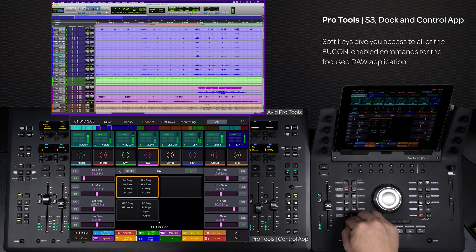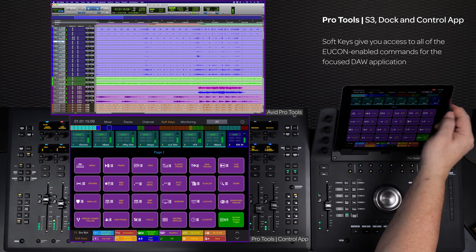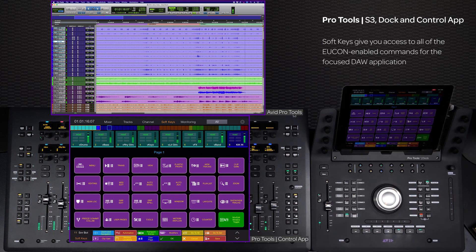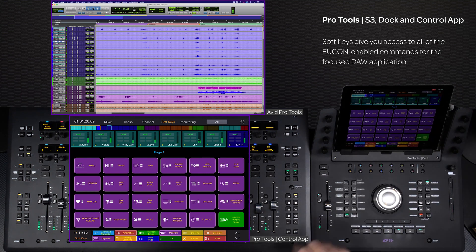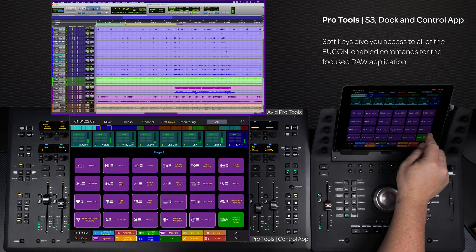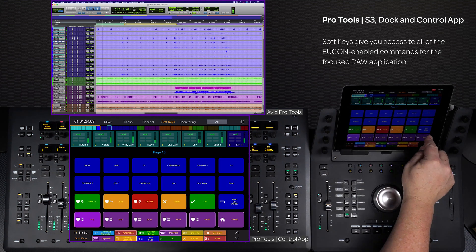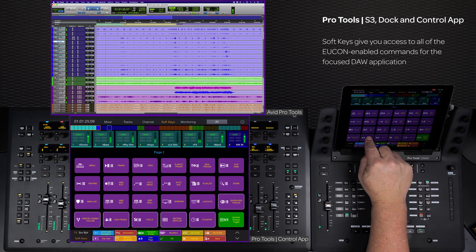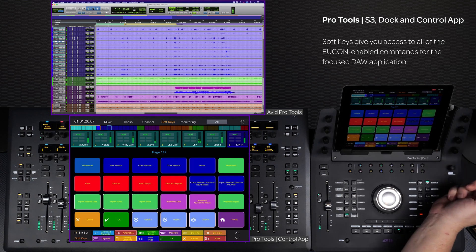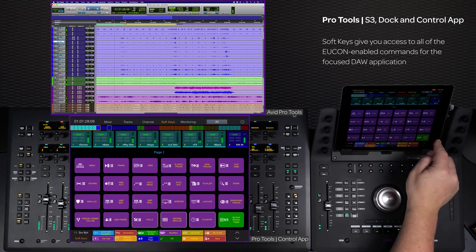Select soft keys view to access a host of pre-programmed soft keys, as well as your own custom macro commands to speed up every workflow. Everything from advanced transport controls, stacked edit commands, memory locations, to accessing preferences can be triggered from a single soft key.